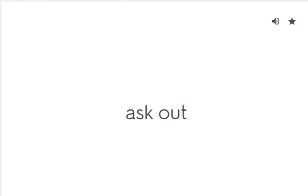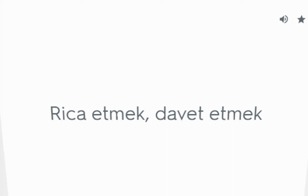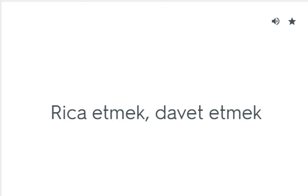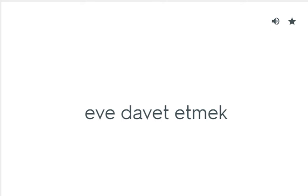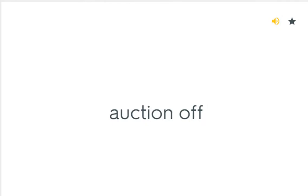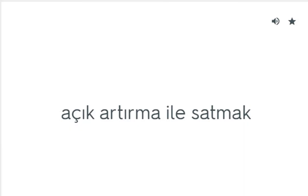Ask out: Rica etmek, davet etmek. Ask over: Eve davet etmek. Auction off: Açık artırma ile satmak.